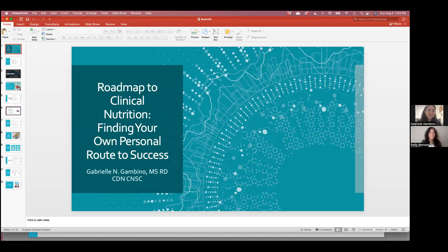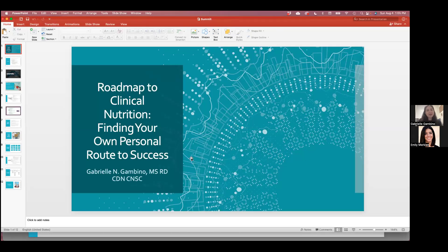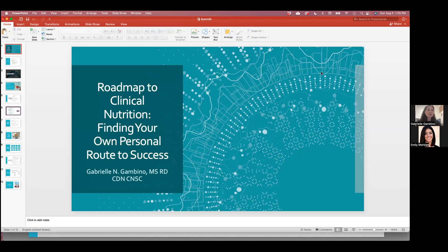Hi, everybody. My name is Gabrielle. I am a clinical dietitian at a major hospital in New York City. I'm going to go over today the trials and tribulations of being a clinical dietitian and the pathway towards my success and some general tips on if you're interested in clinical, how to find your own success as well.